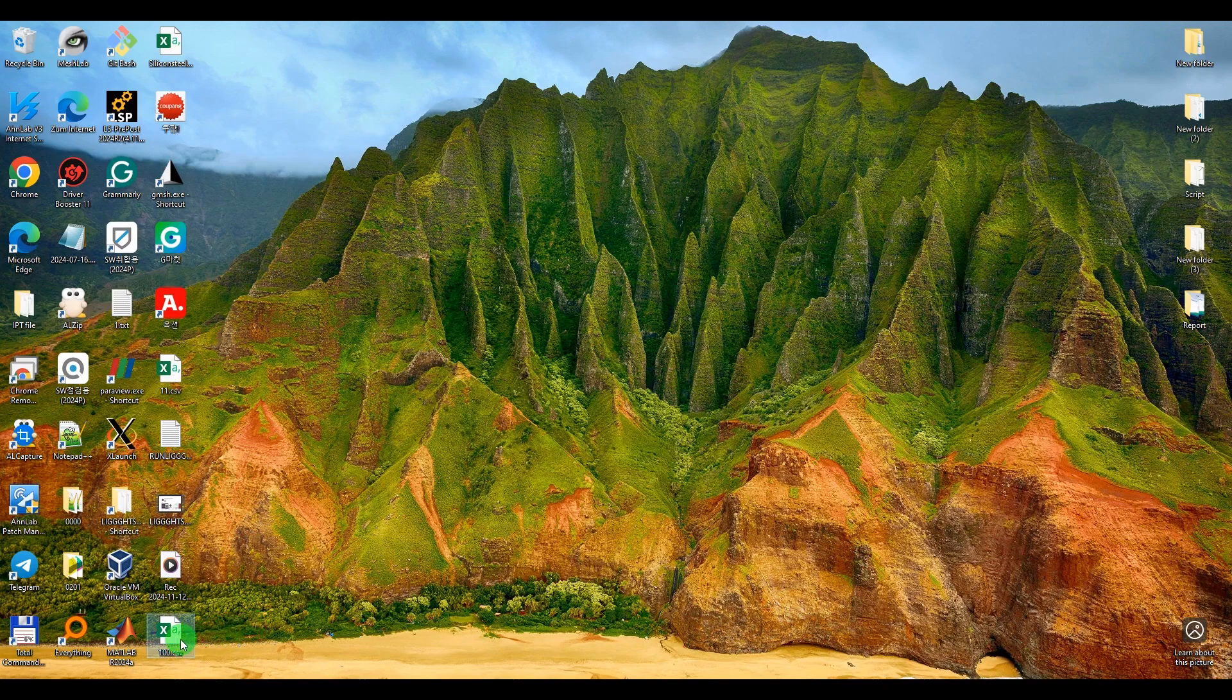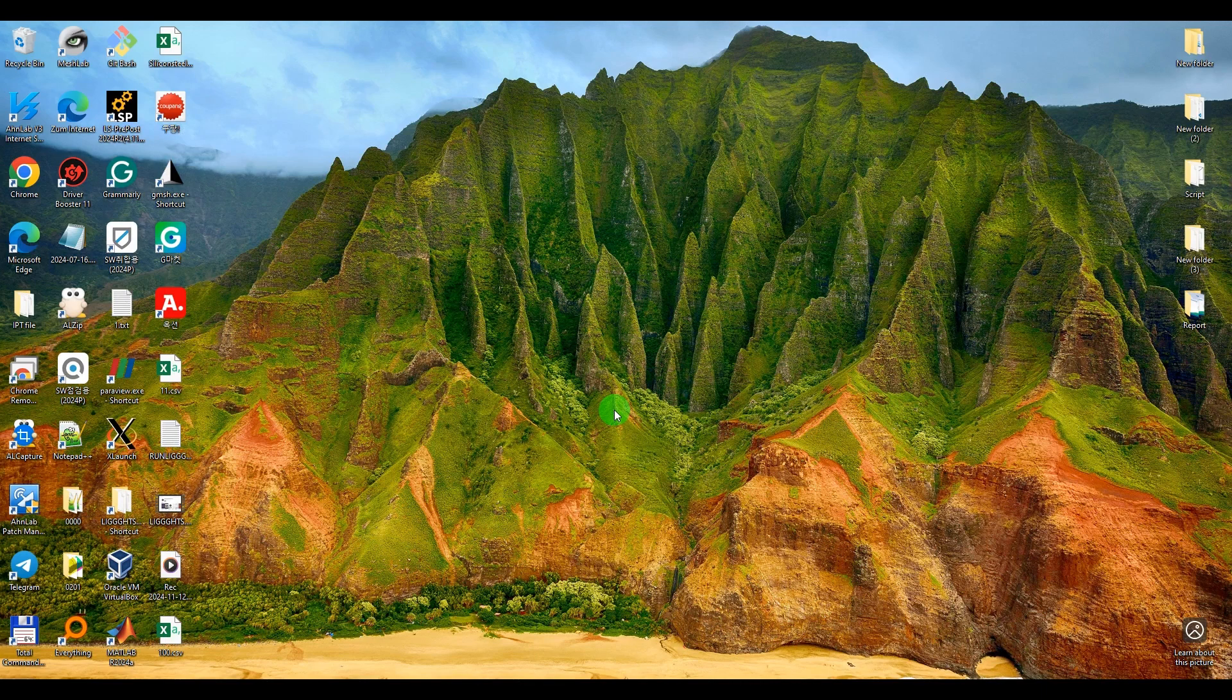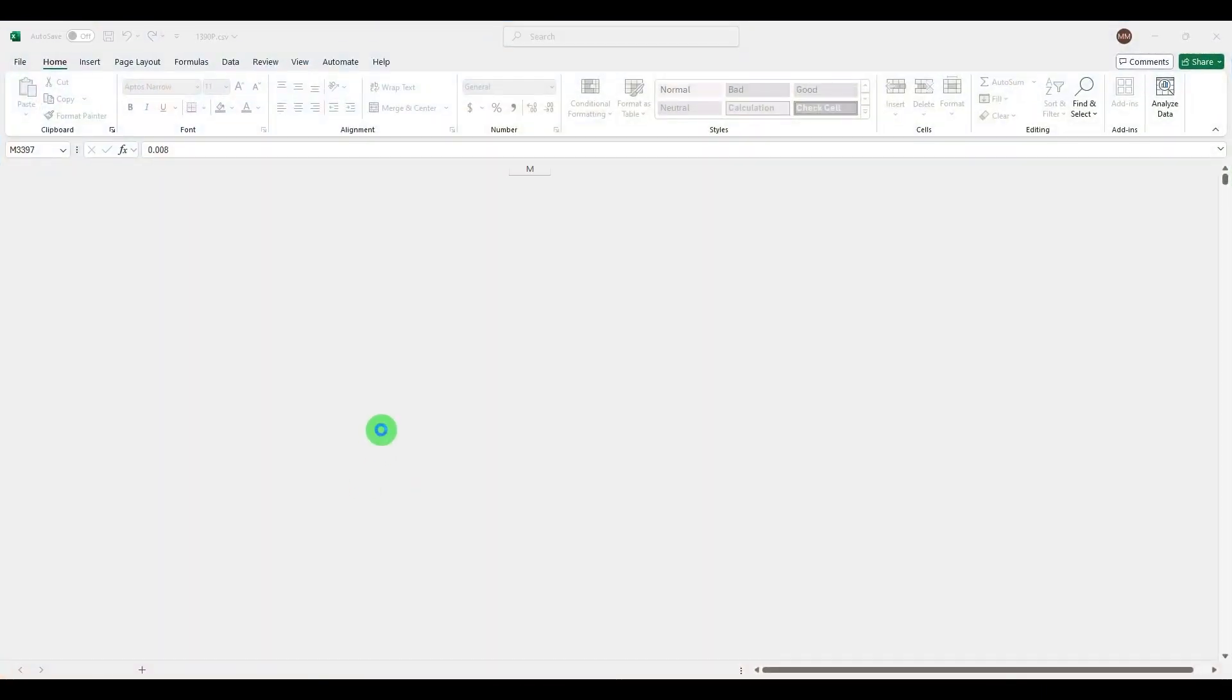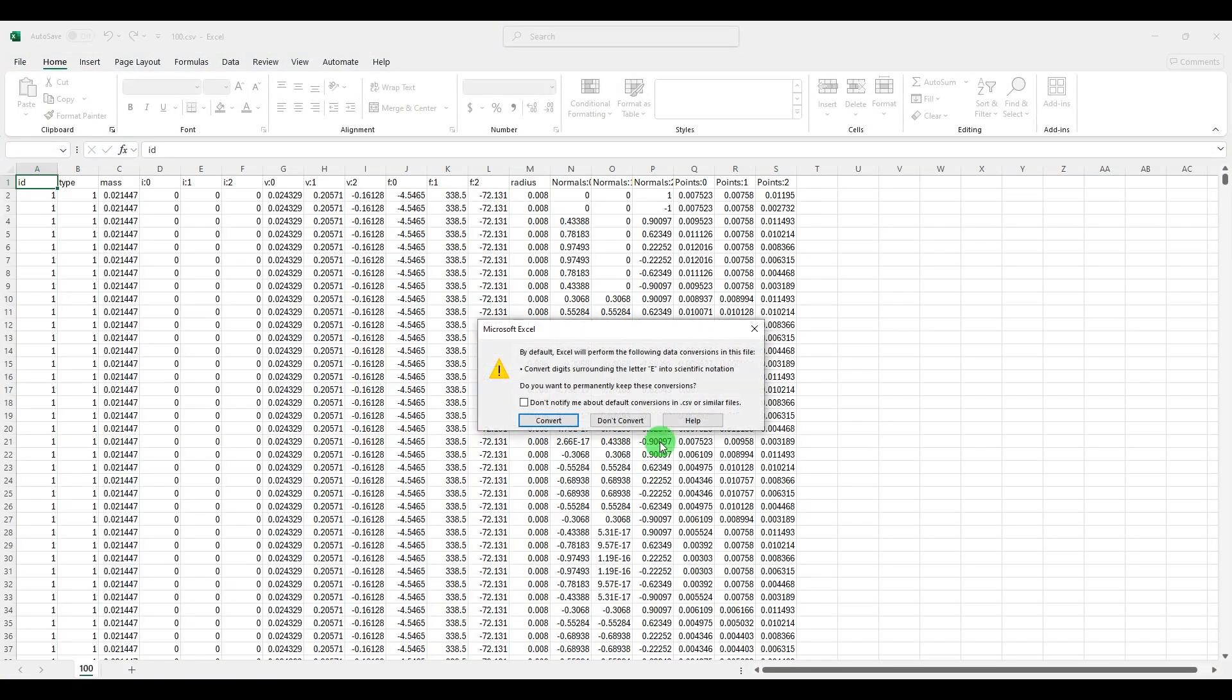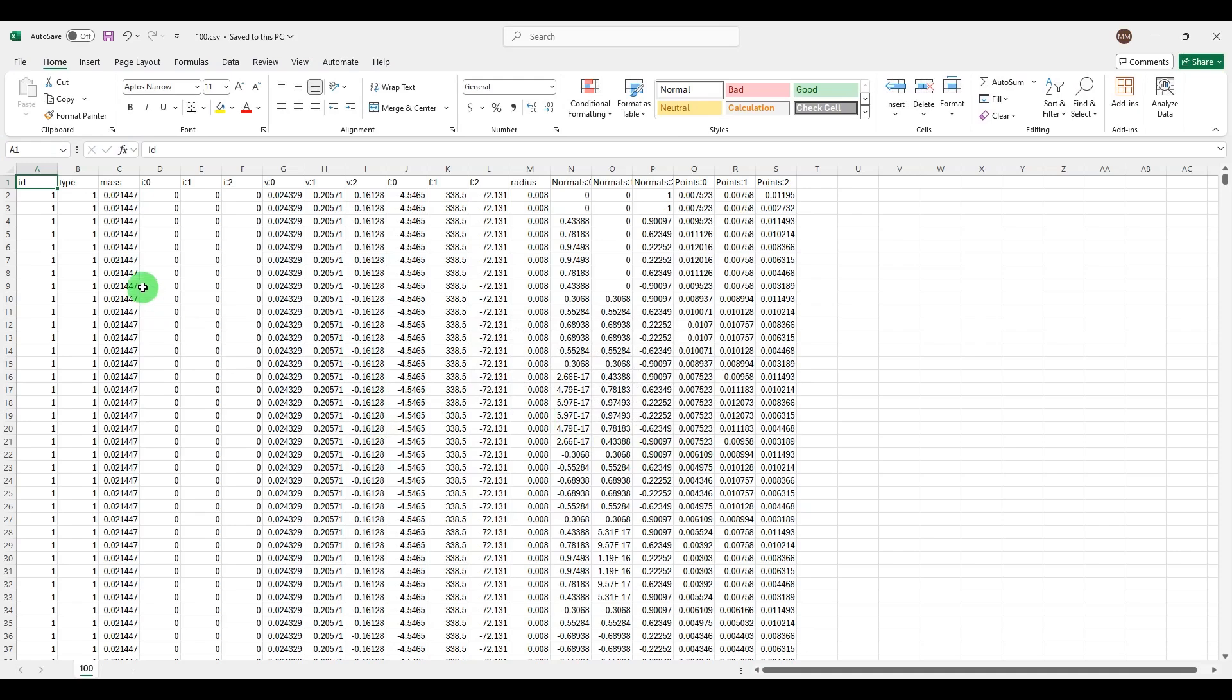And you can see, as you can see, we have the mass of each particle, velocity in each direction, force, radius, and coordinate in X, Y, Z of each particle.